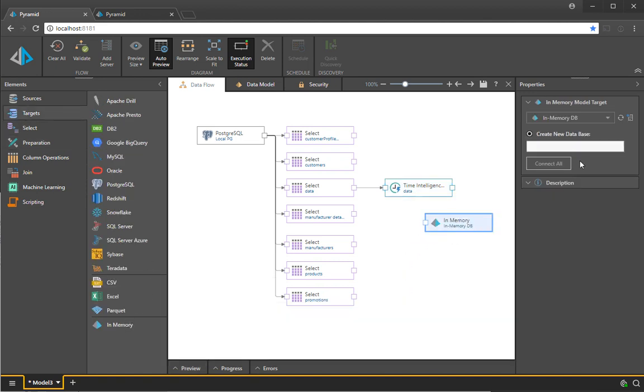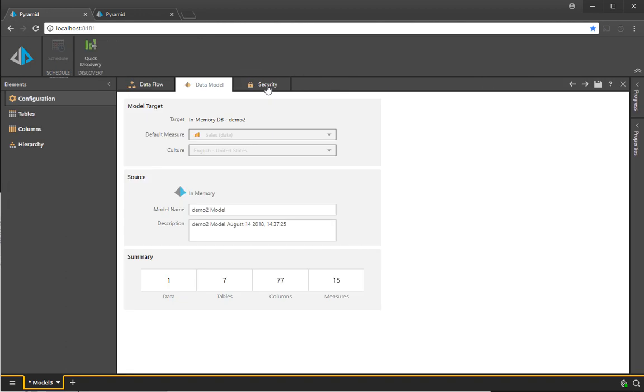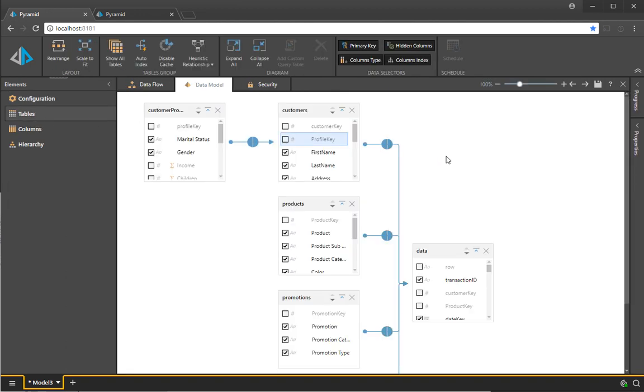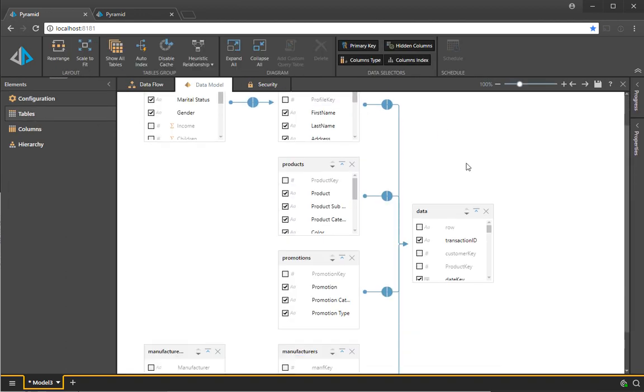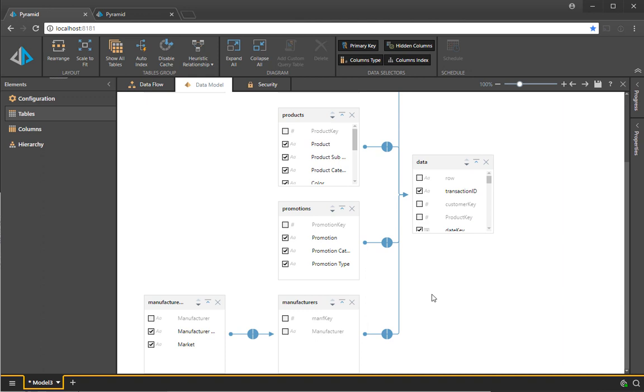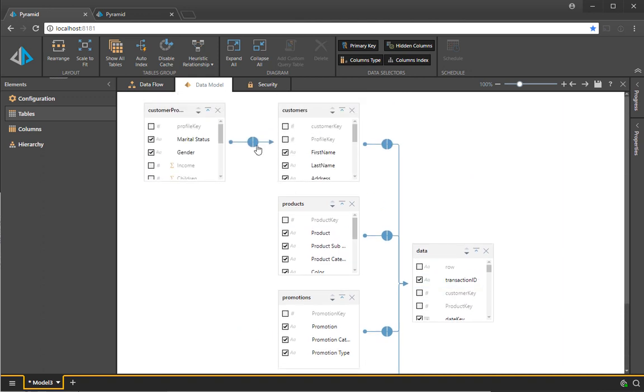The next thing to show you as part of the heuristic magic is to look in the data modeling phase. And you can see in the data modeling phase, it automatically wires up all the tables for you with the right joins and the right keys.